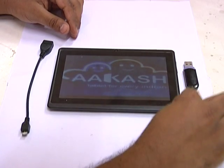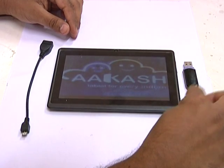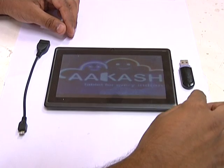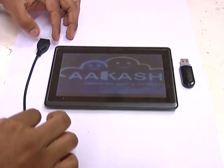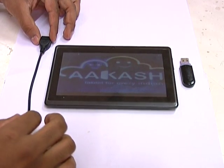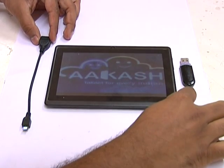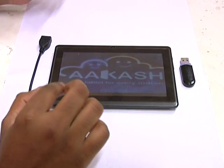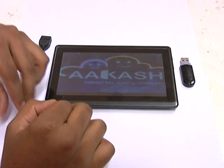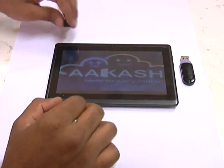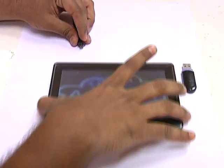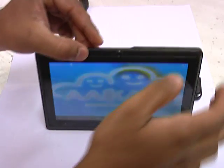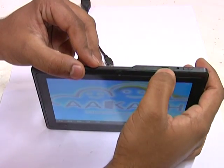This is the USB pen drive which has the application. This is the USB jack which is used to connect the pen drive to the Akash tablet, from where I can install my application. I will first connect the jack to the port provided on the Akash tablet at the top of the tablet.